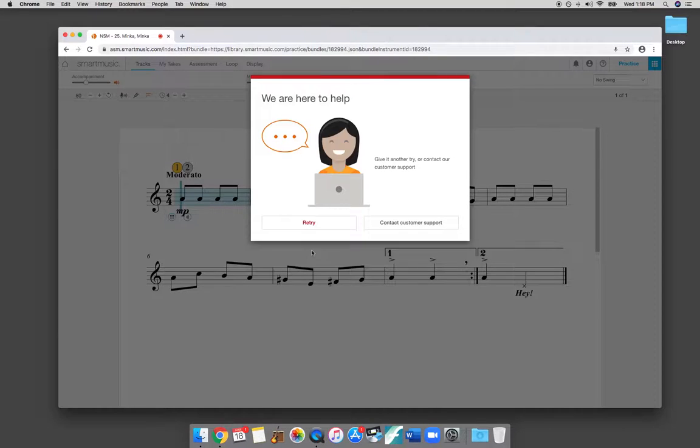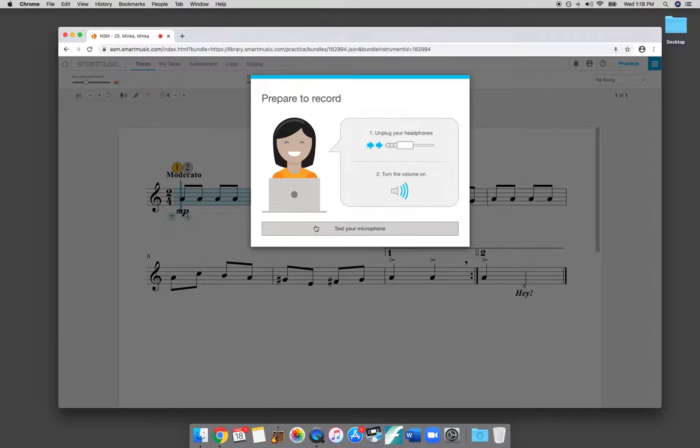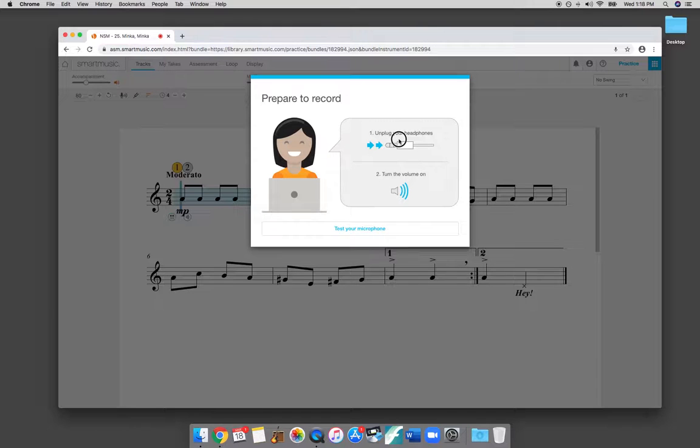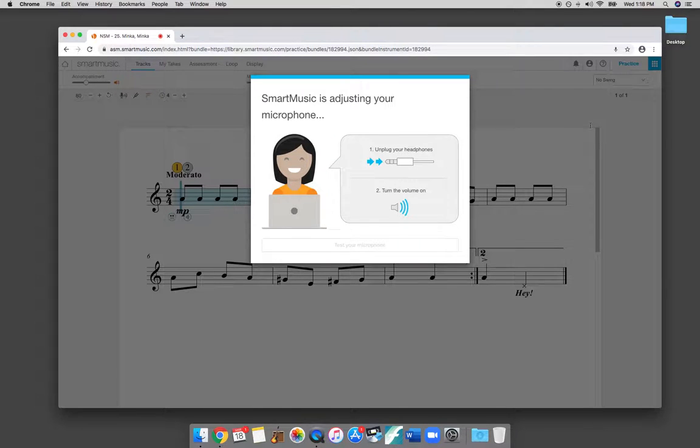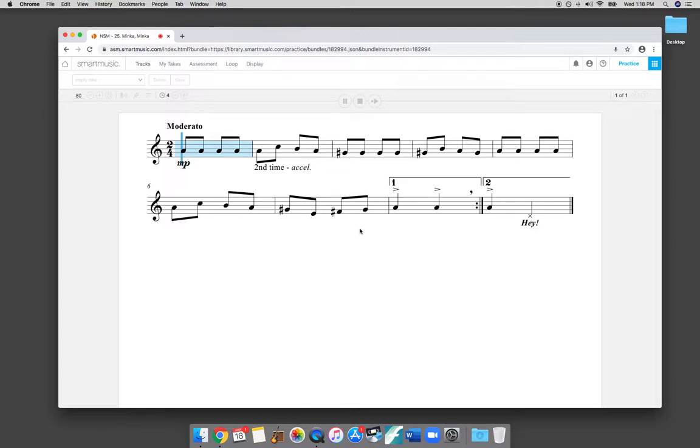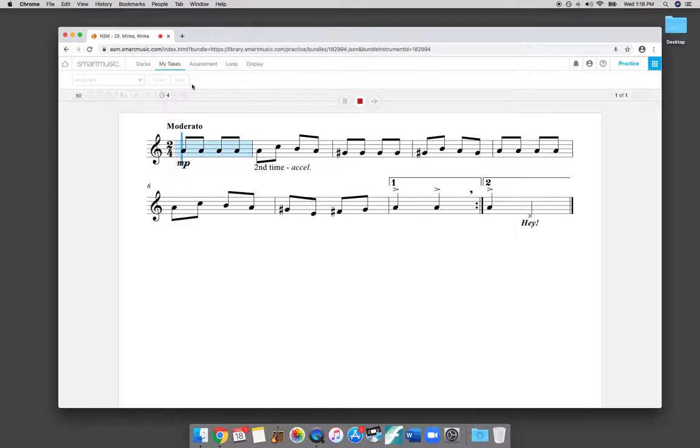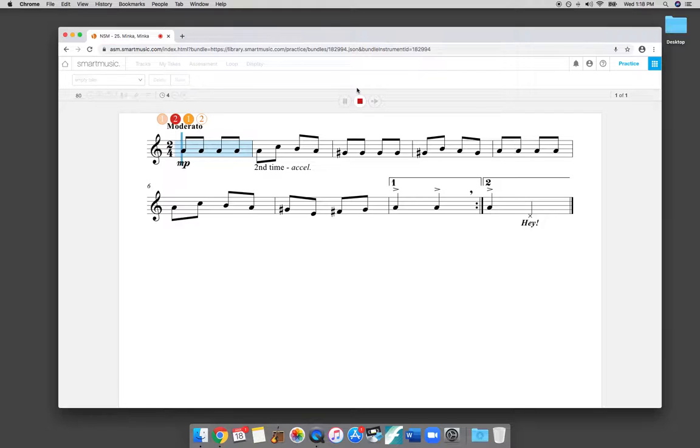And right now my microphone is plugged in differently, so it's not going to actually work for me. But yes, I heard the sound. Okay, so now it will let me record it. It'll listen to me playing.